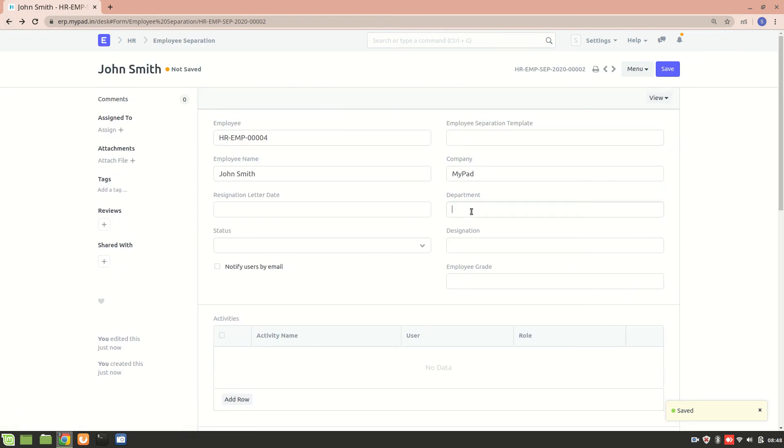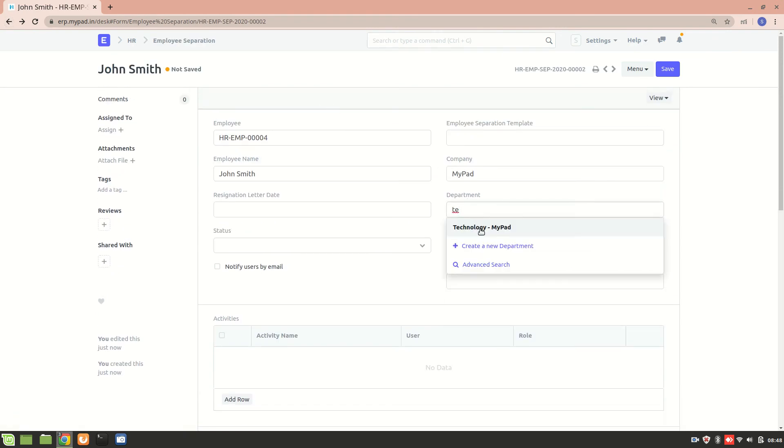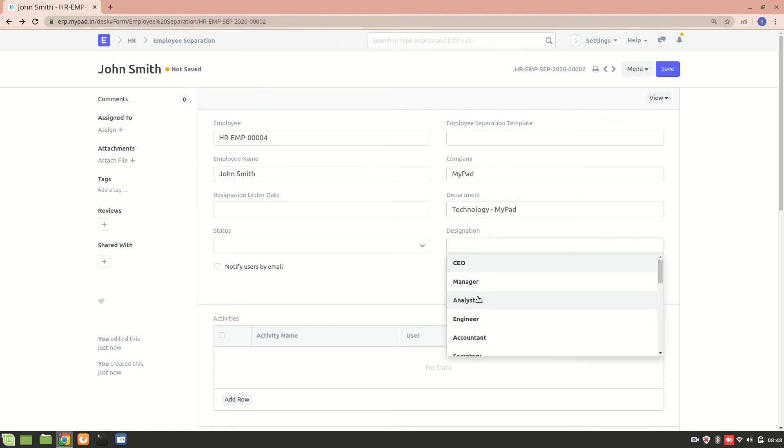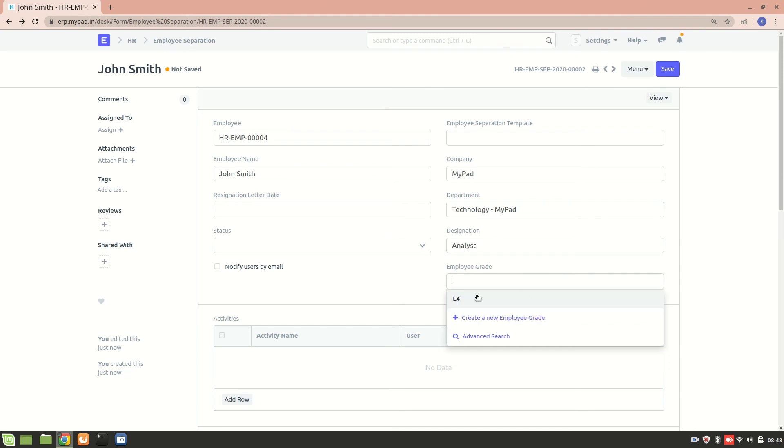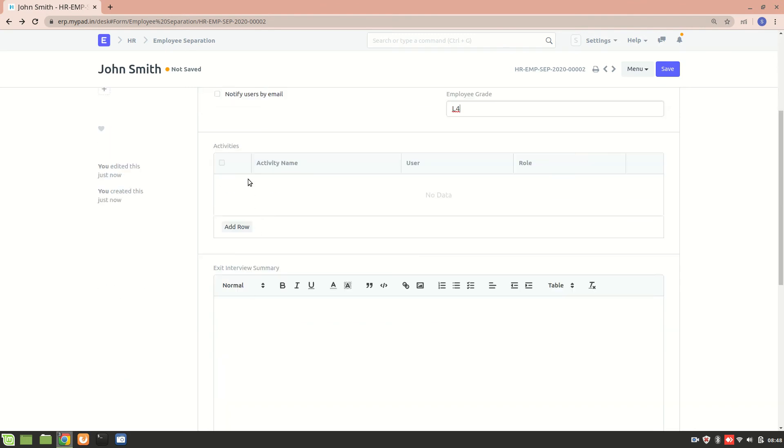So now in employee separation I'll be able to enter these details. Department: technology, designation: analyst, employee grade is L4. Now these are the activities. Whenever the employee is leaving from a company, there are certain things that need to be done, certain formalities that need to be completed. Like they have to return their laptop, they have to return their ID card. If there are any dues that need to be paid, then those dues are cleared.